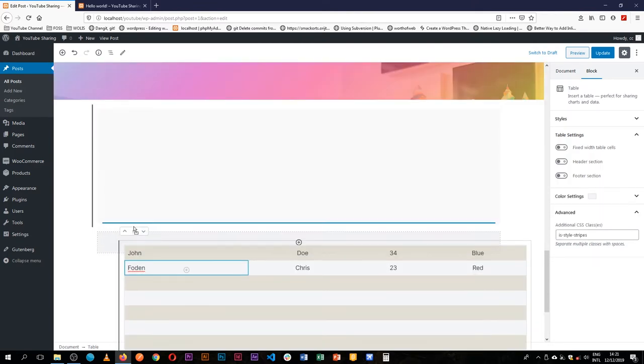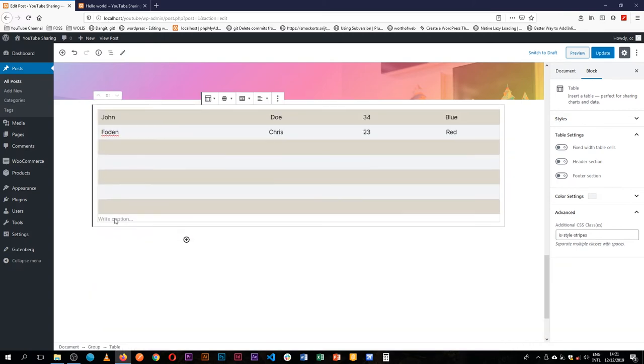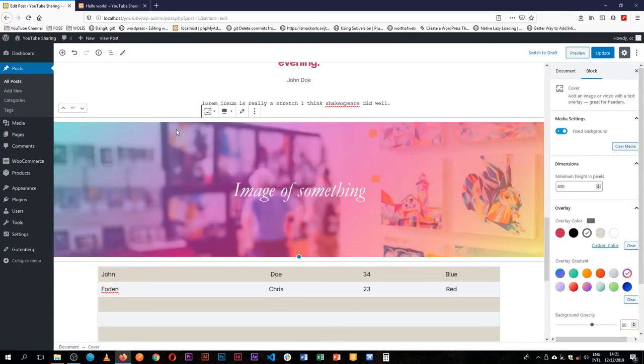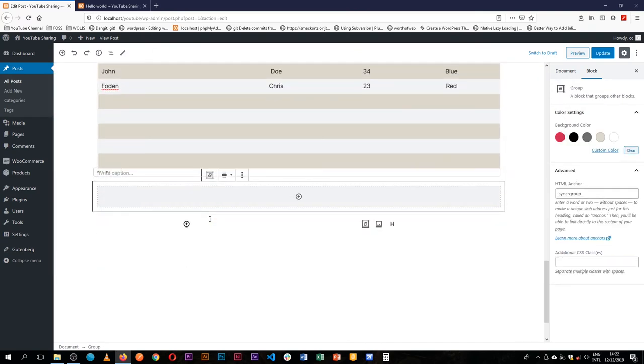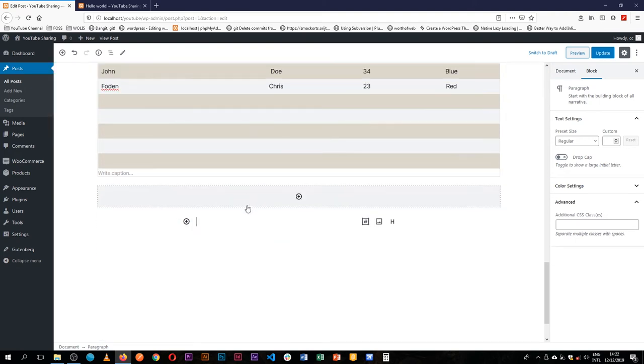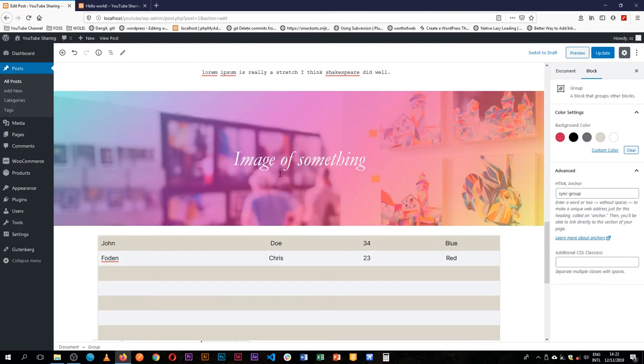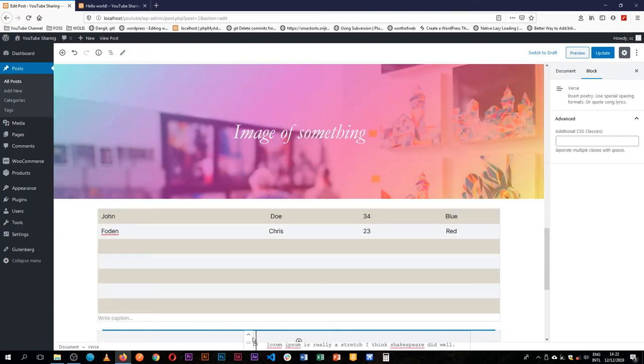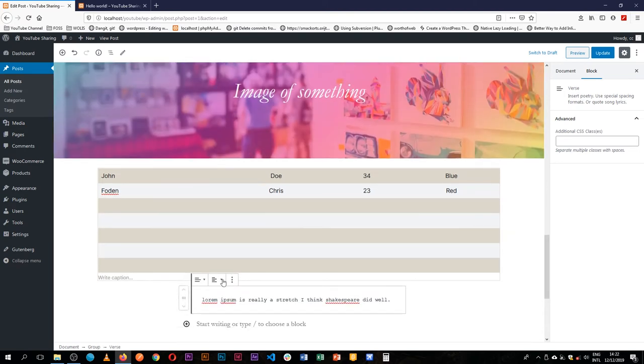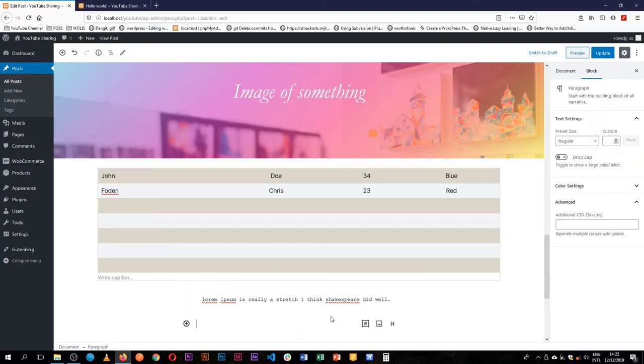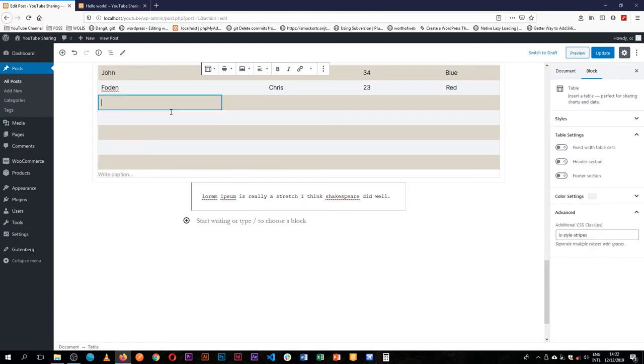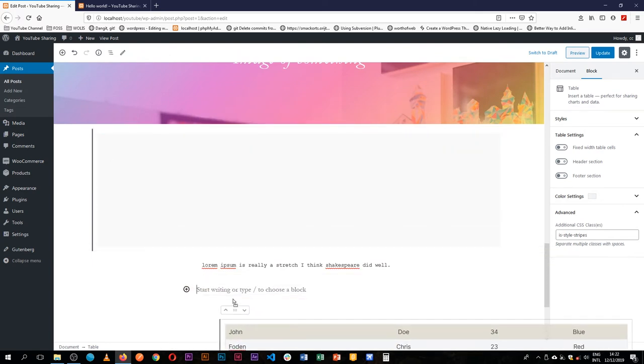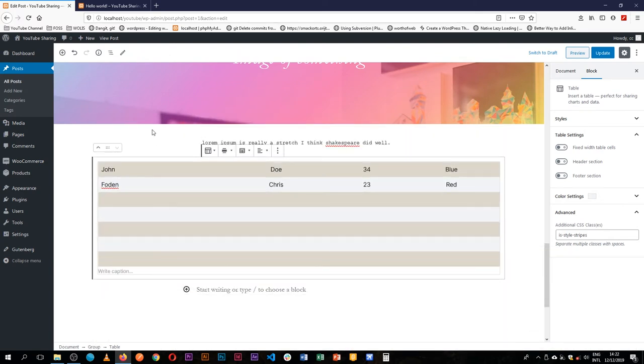Now this group block was made so that you can group different things together. So we have a group block here. The group block was meant to house a number of blocks. For example, I'm going to just drag this block of our verse and then I will drop it inside our group block. This table and just add it as part of the group.